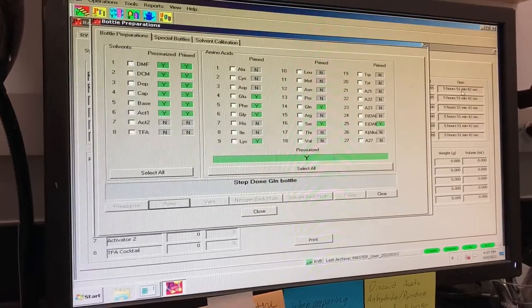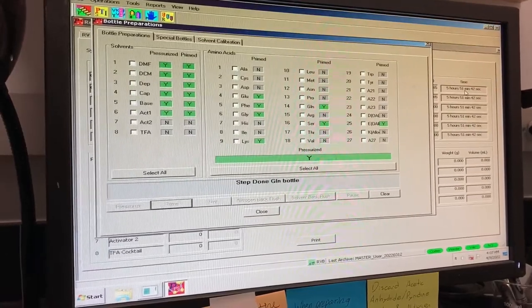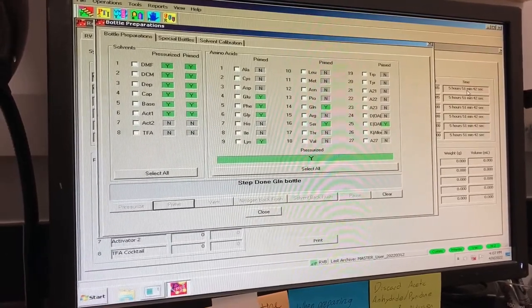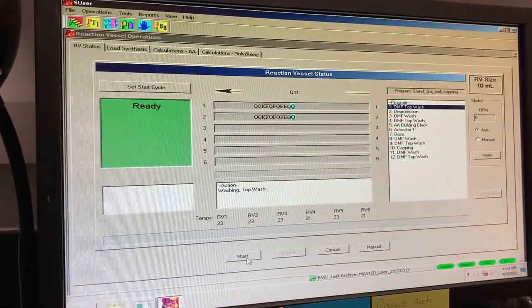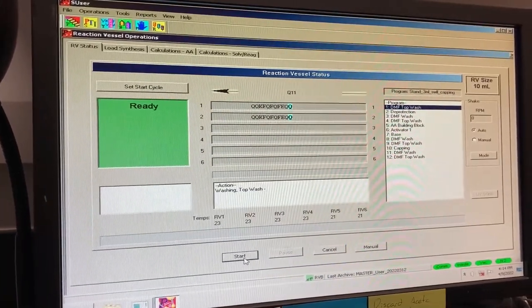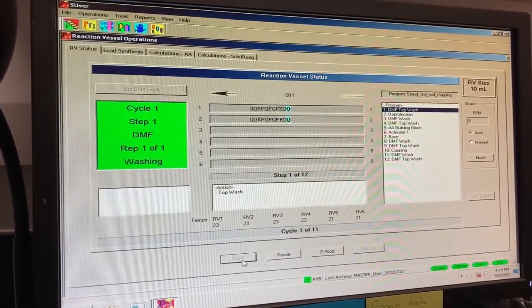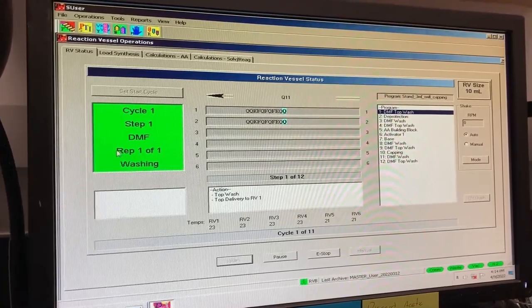Once all the bottles are pressurized and primed, return to the RV status page and click start. If there are no errors, the window on the left will change from ready to cycle one.